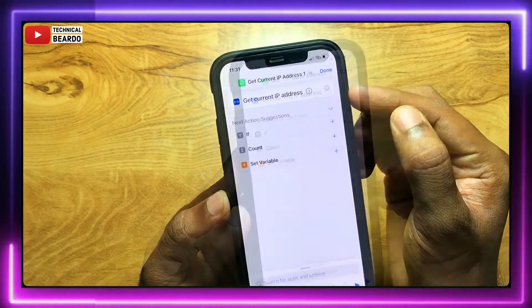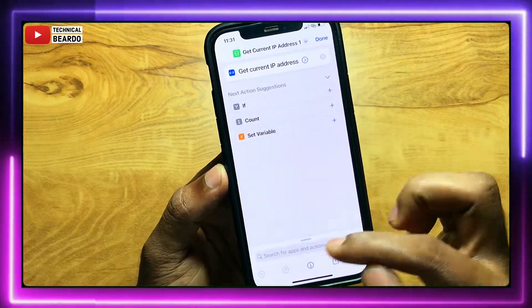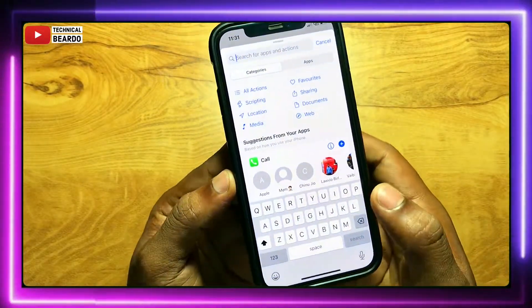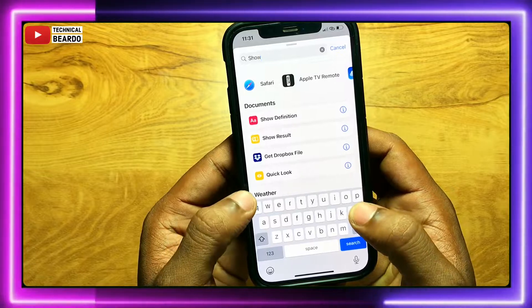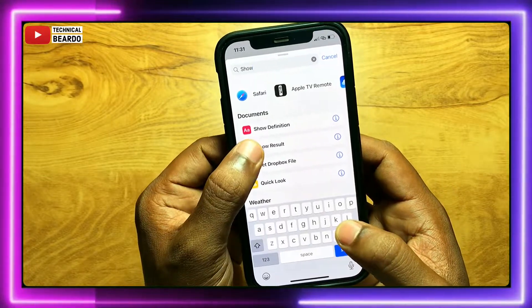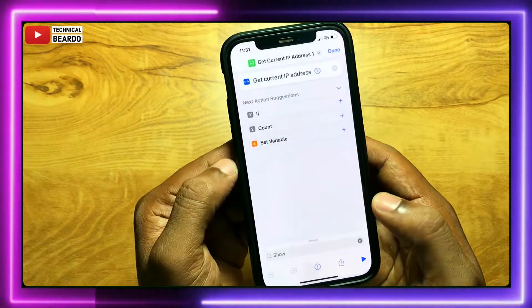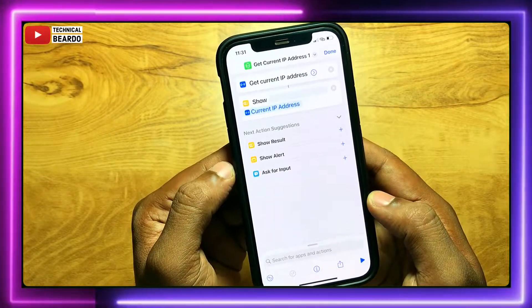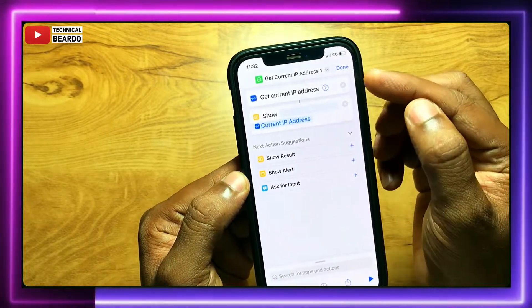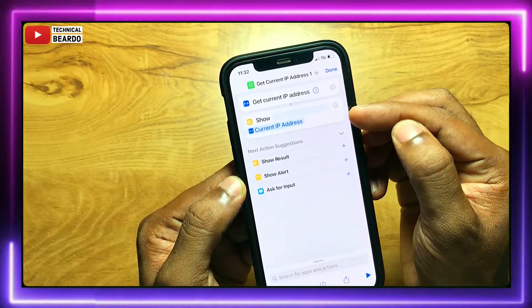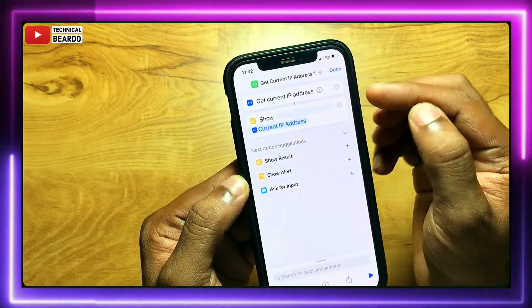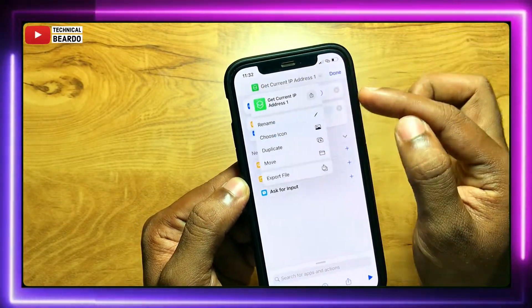And the second one — again click on add action or search for action. And here, select 'Show Result'. So whatever IP address it got, it will display it. First use 'Get IP Address', second use 'Show Result'. That's it.